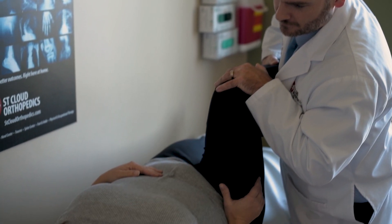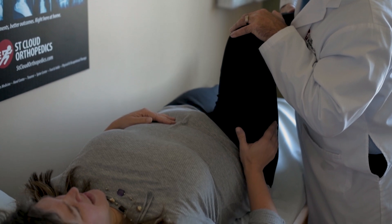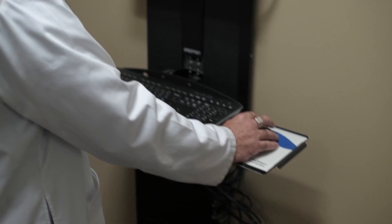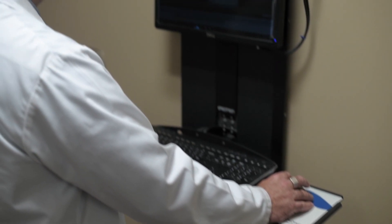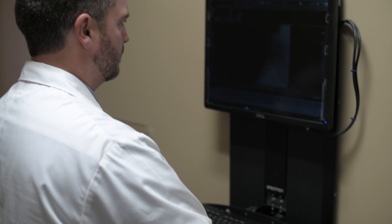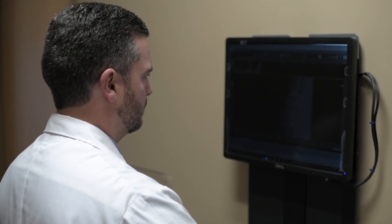Oftentimes we'll do physical exam maneuvers to try and recreate the pain in the office, and then finally we'll oftentimes try a specific diagnostic injection into your SI joint to see if we can alleviate where that pain is coming from as well.